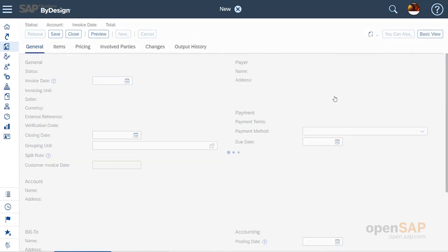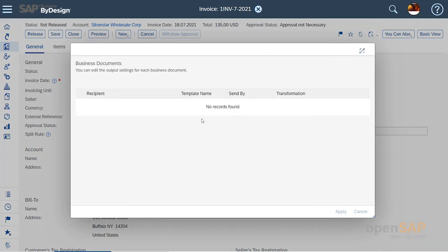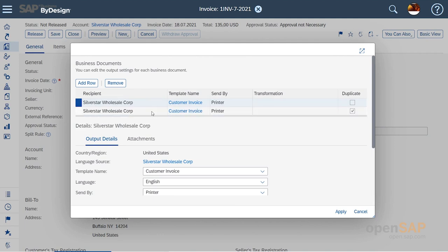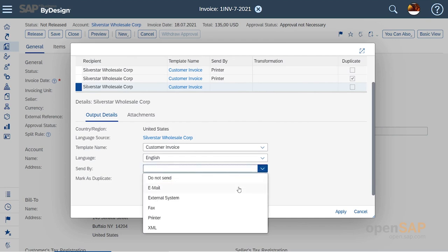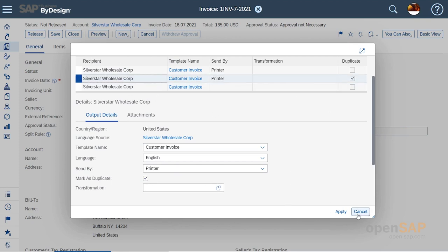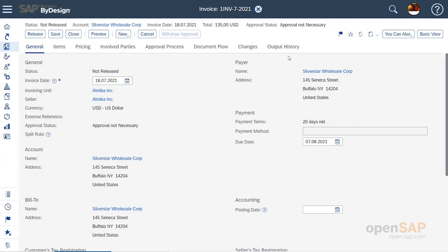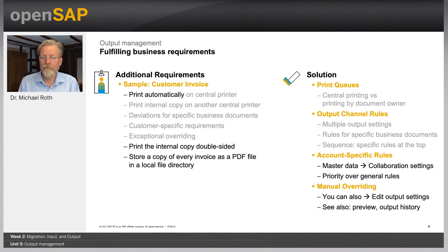For a specific transaction where you want it handled differently today, go into the customer invoice that has not been released yet and edit the output settings. You can see the two printings defined — internal and external. You can add a row for email, or delete one of the existing outputs. This allows you to override everything before you finally release it. Once sent, everything is also visible in the output history, giving you a clear record of what actually happened.